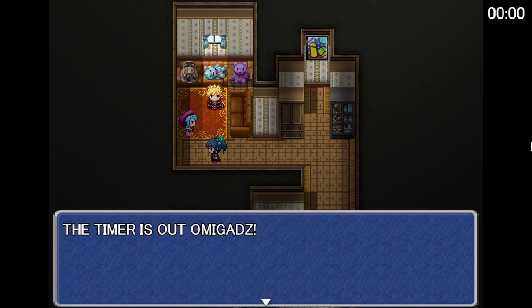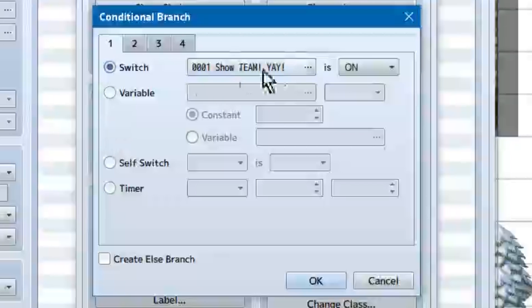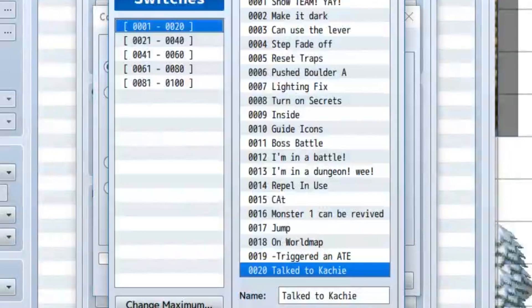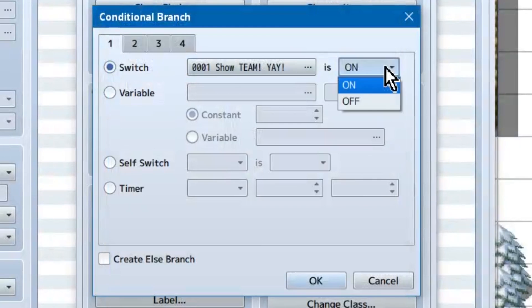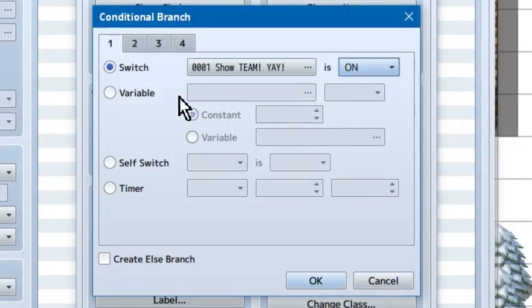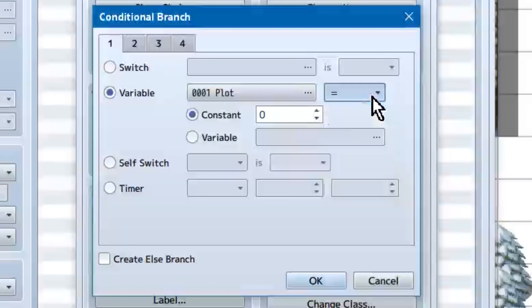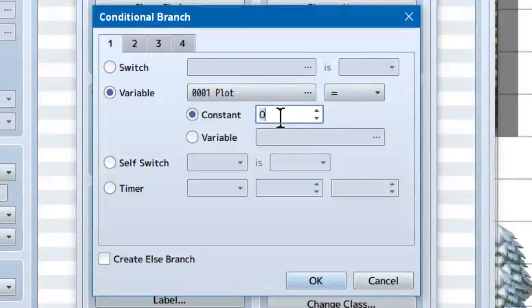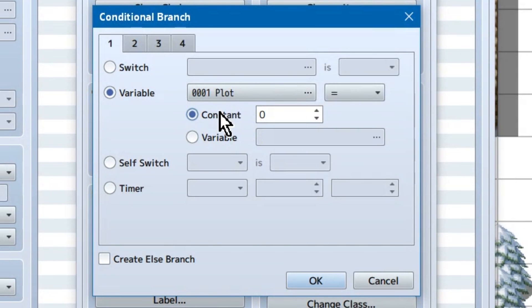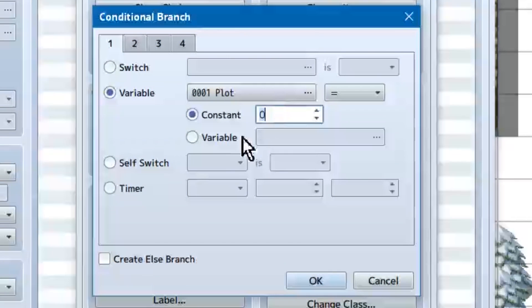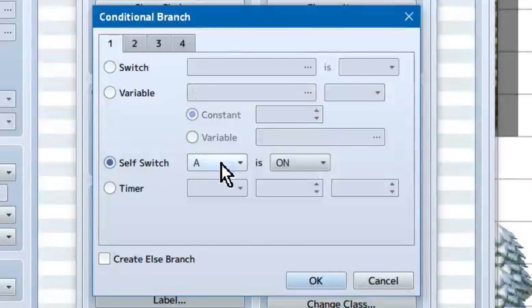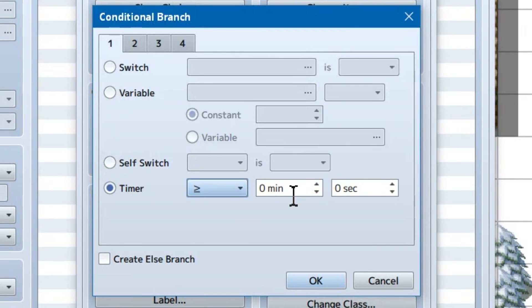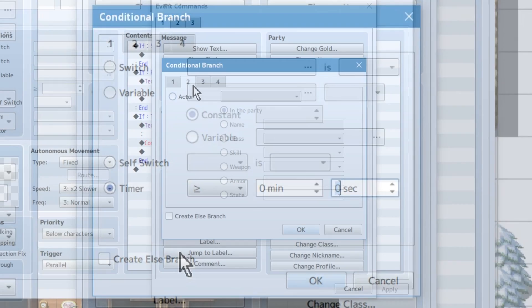The simple ones are, if switch X is on or off, do this or that. Similarly, we've got variables. Again, enter the variable you're reacting to, and set it to the number you're looking for. So, set a variable to the amount of potions you have, and does the player have 10 or more potions? Basically, is this number the number you're looking for? If yes, do the thing. Otherwise, don't. Self-switches follow the same rules as normal switches. Again, they just only apply to the current event.